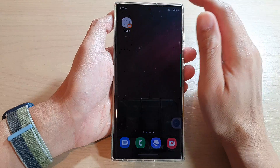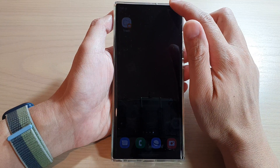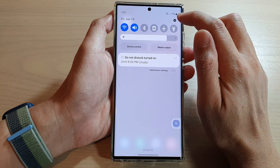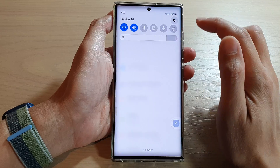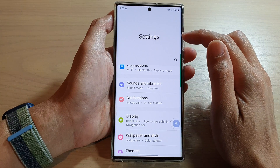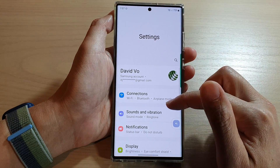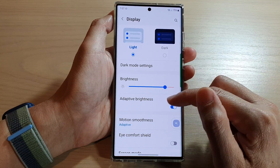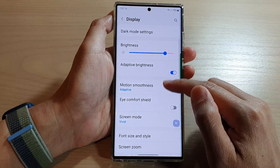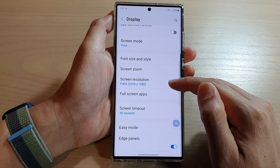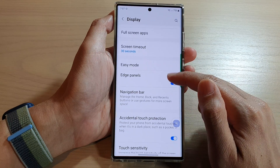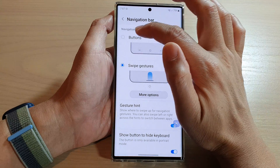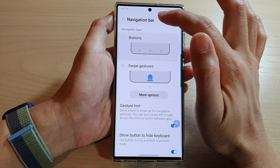So to do that, you need to first swipe down at the top and tap on the settings button. In settings, go down and tap on Display, then swipe up to go down and then tap on Navigation Bar, and then you want to choose Buttons.